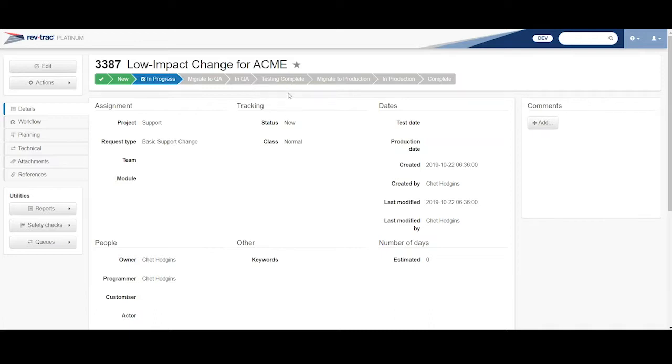I have a UAT step, then I migrate to production, and production and complete. Very simple little workflow.